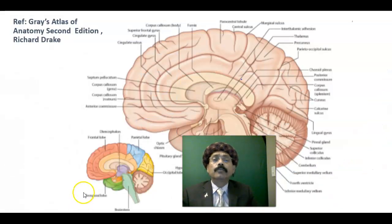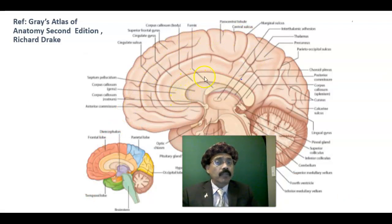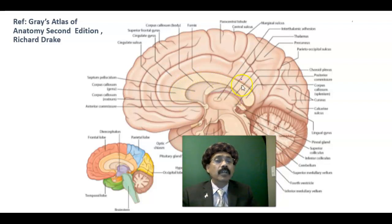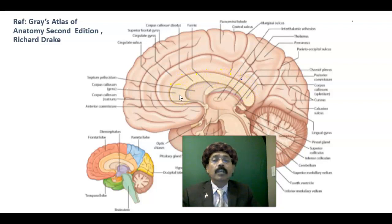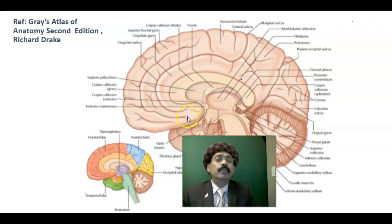On the medial aspect we have the corpus callosum, which is the great commissural fiber. It connects the two cerebral hemispheres for coordination between them. Other commissural fibers include the anterior commissure, the posterior commissure, the habenular commissure, and the hippocampal commissure.